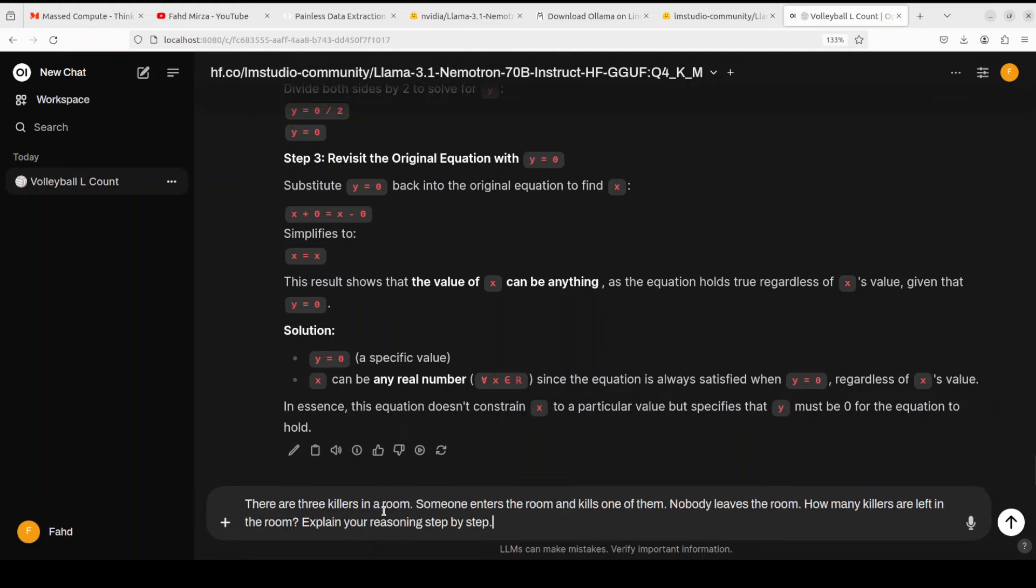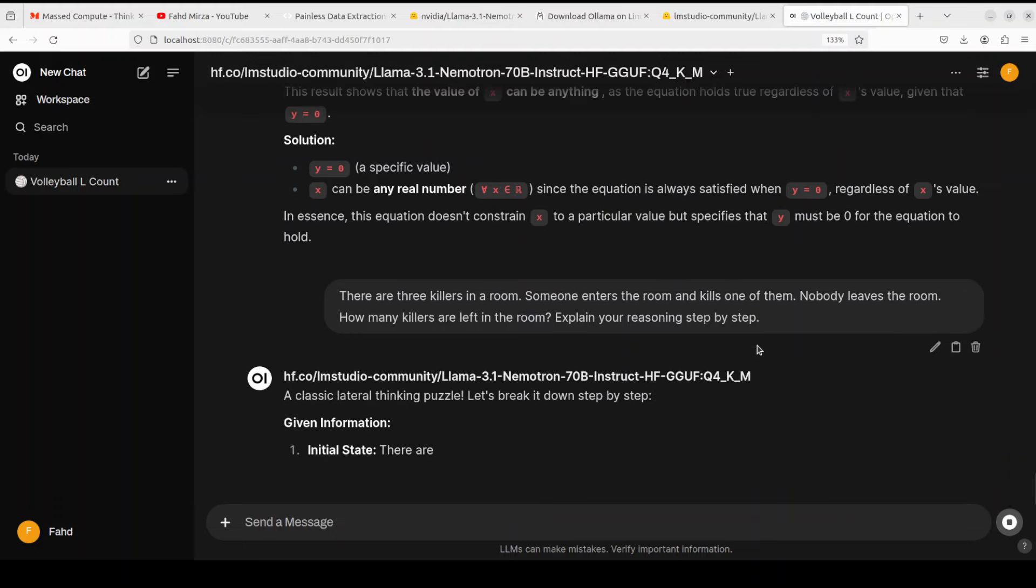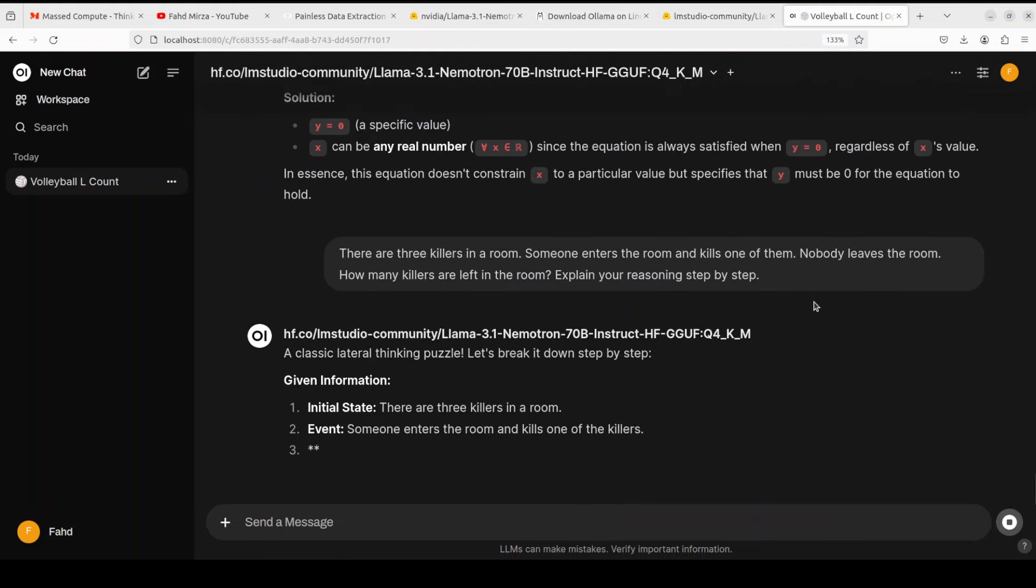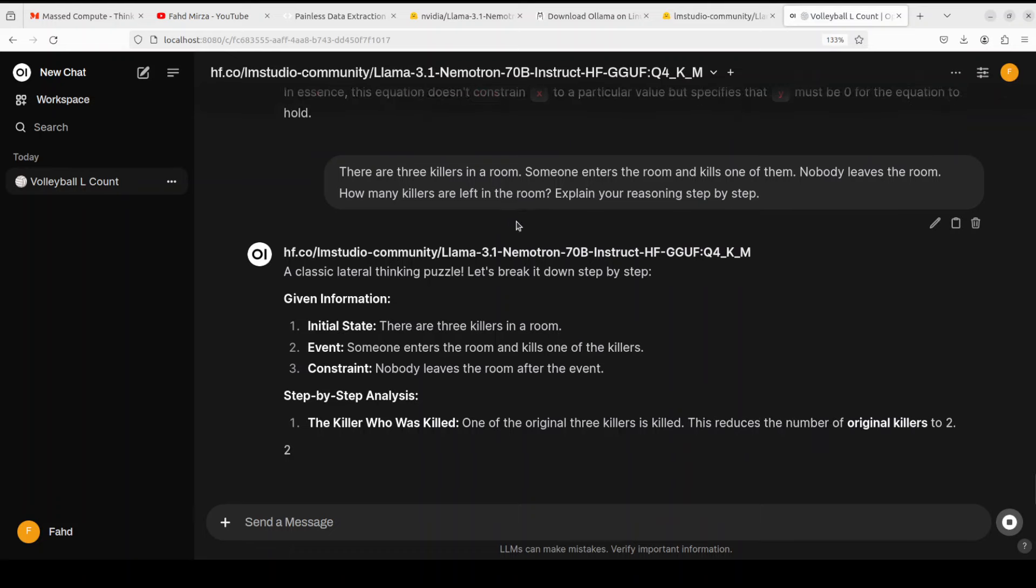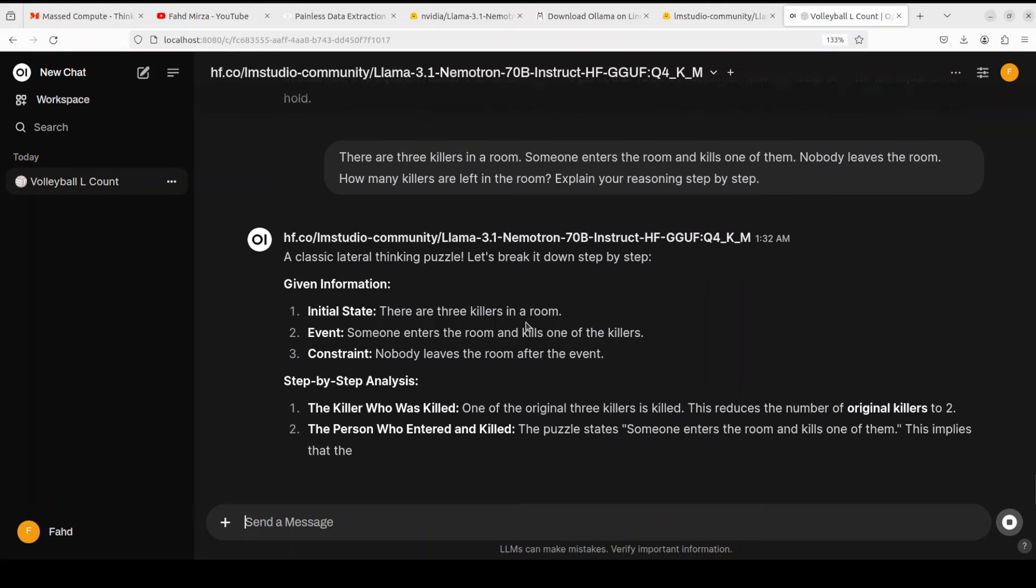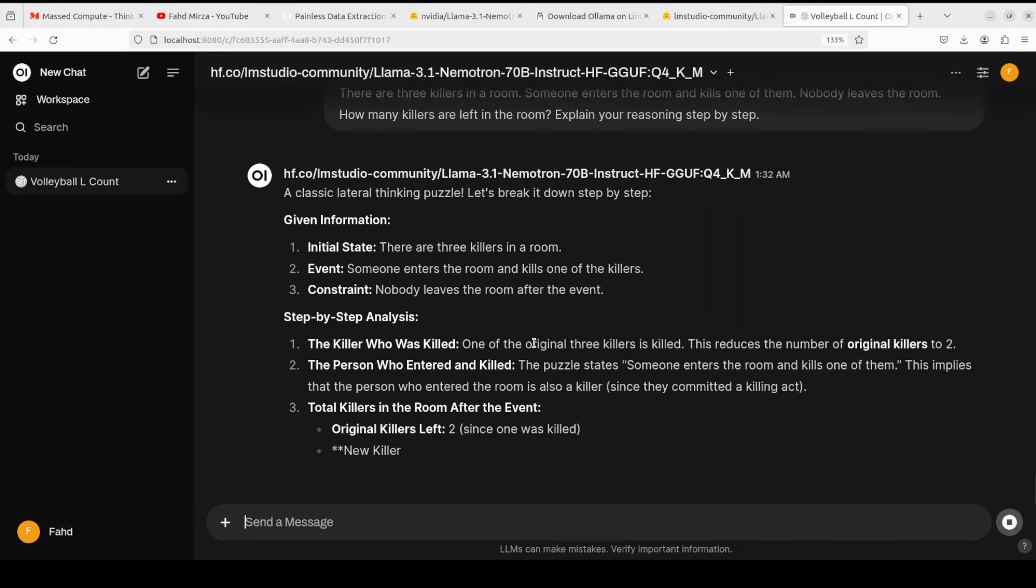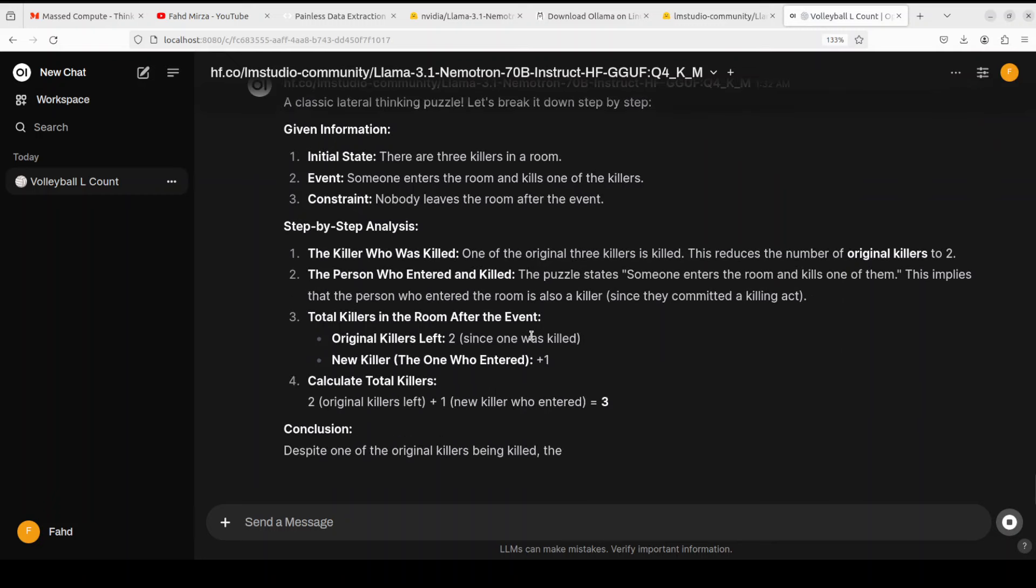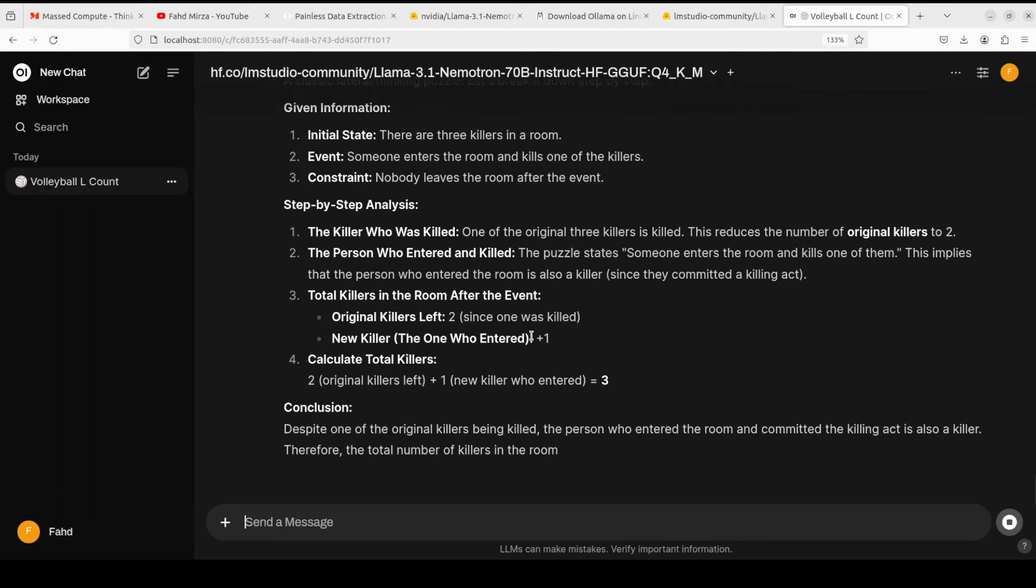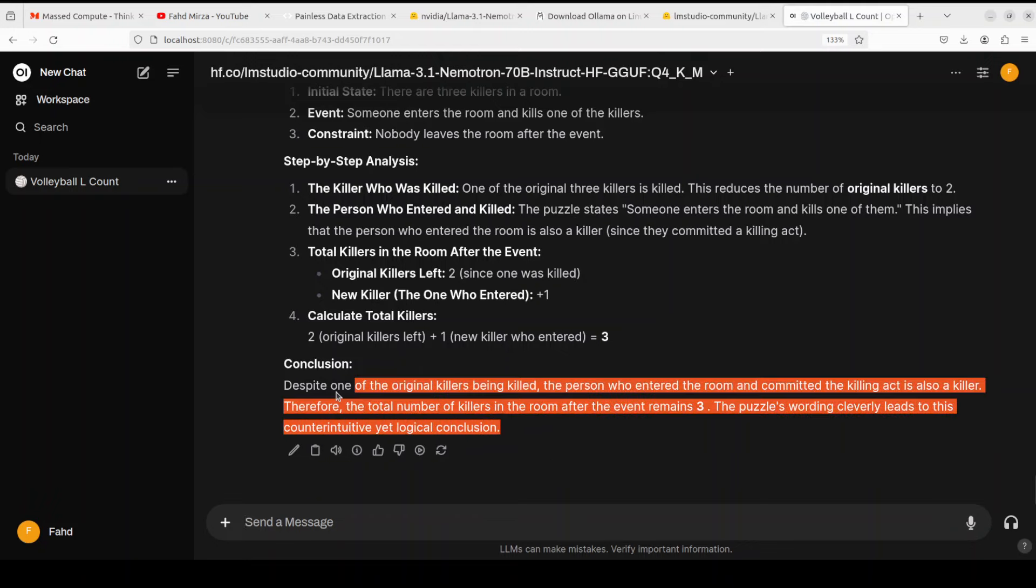Let's try out a logical question. I'm asking it: there are three killers in a room. Someone enters the room and kills one of them. Nobody leaves the room. How many killers are left? And look at the response. I mean more than the response, I'm very impressed by the way it is doing the step-by-step resolution of the issue. There you go. Beautiful, amazing stuff.